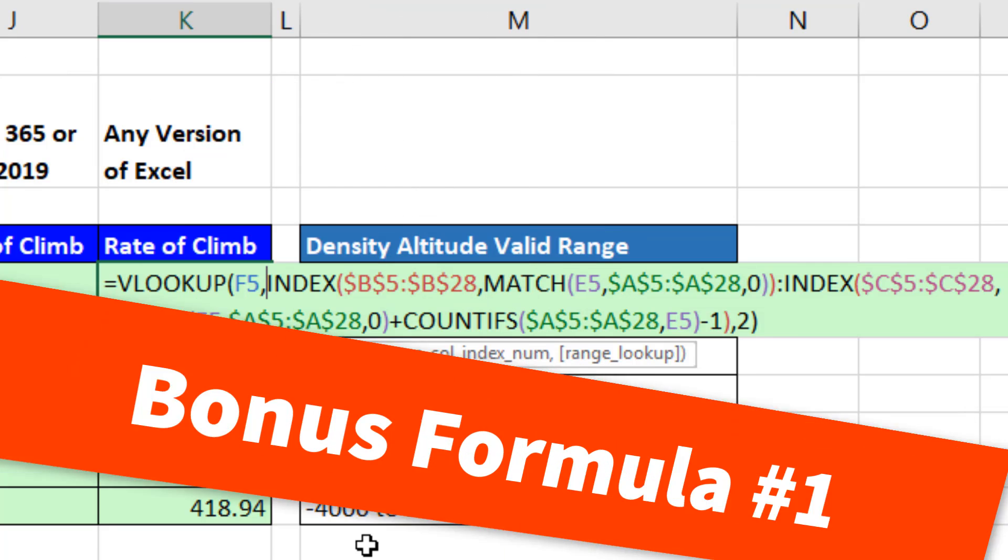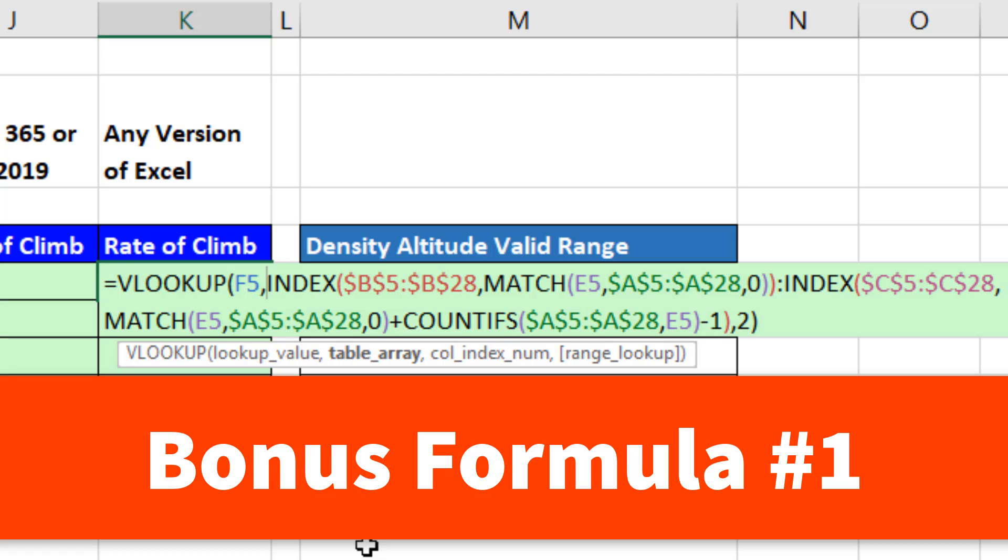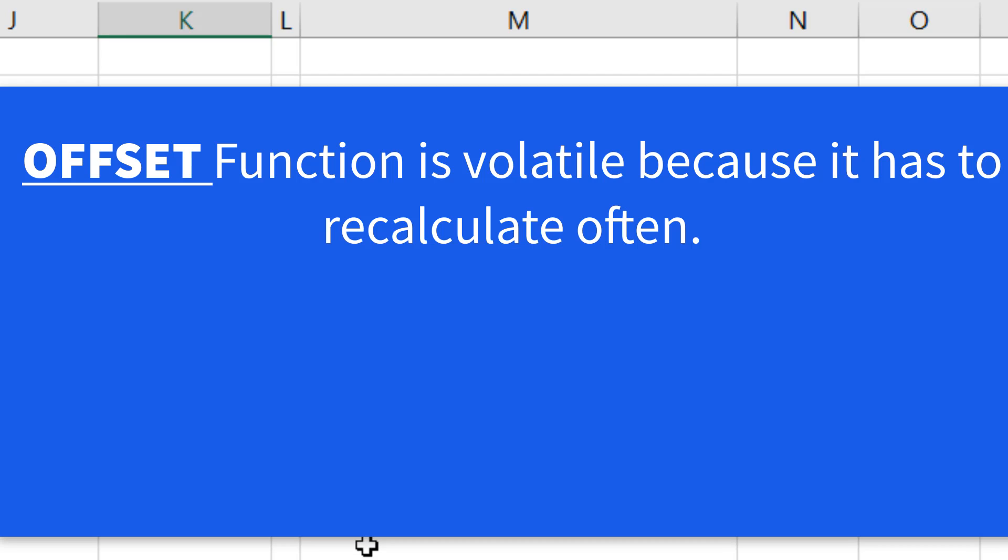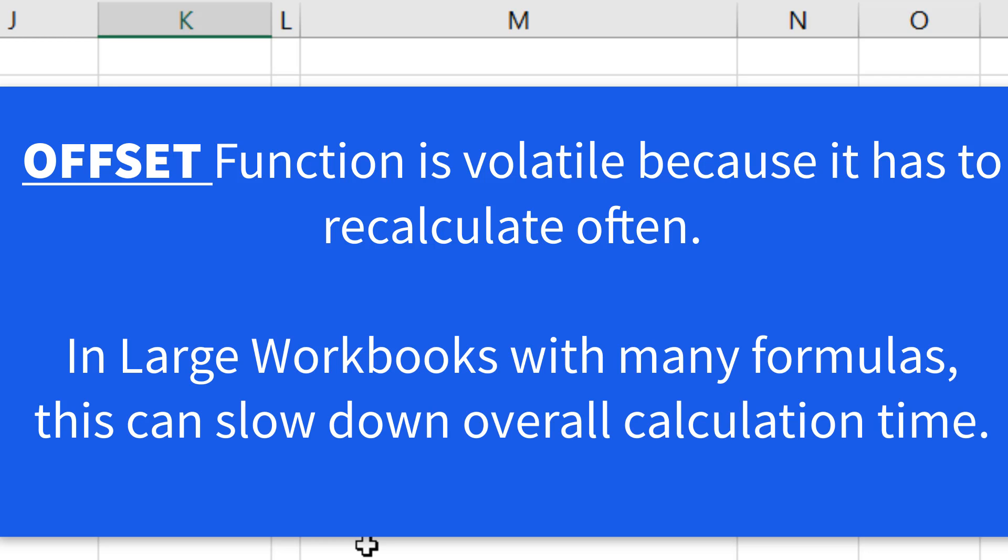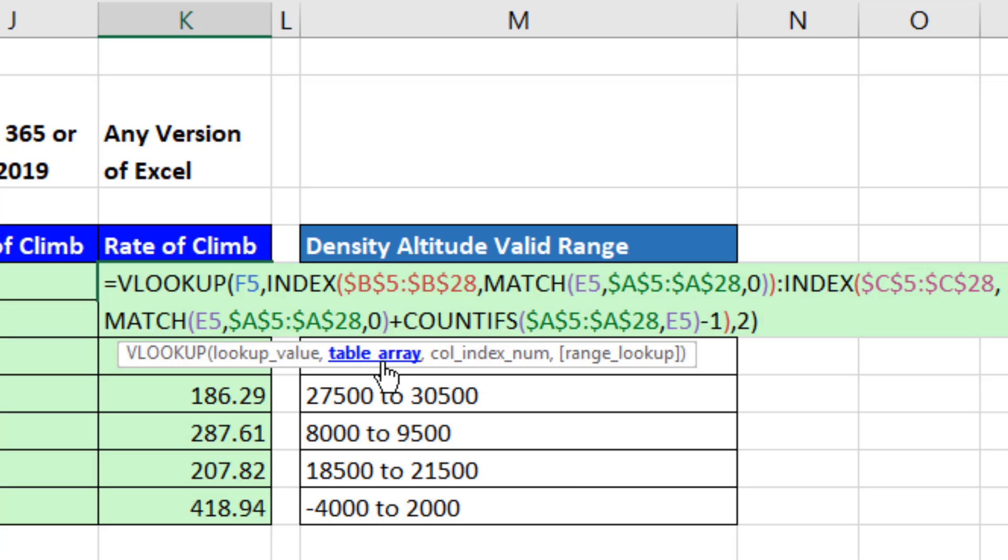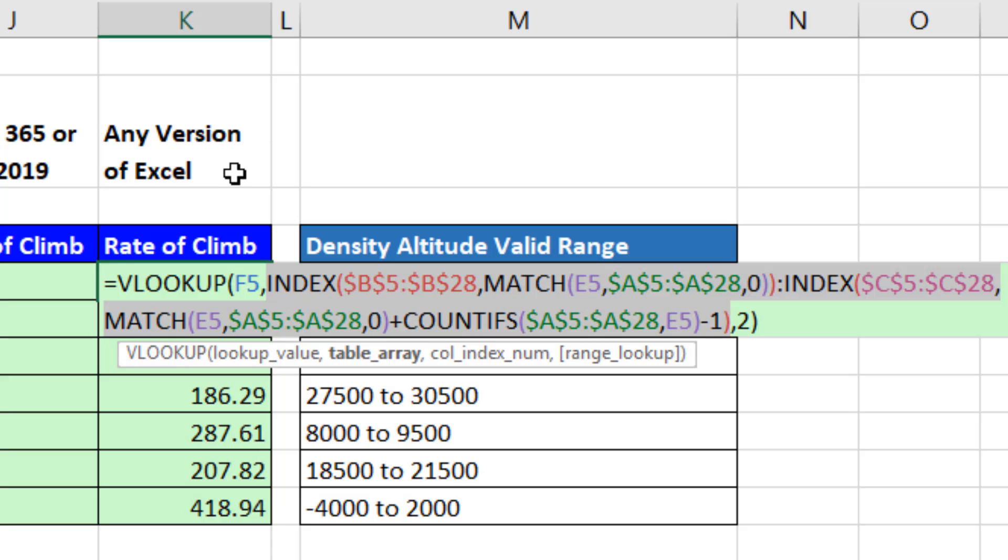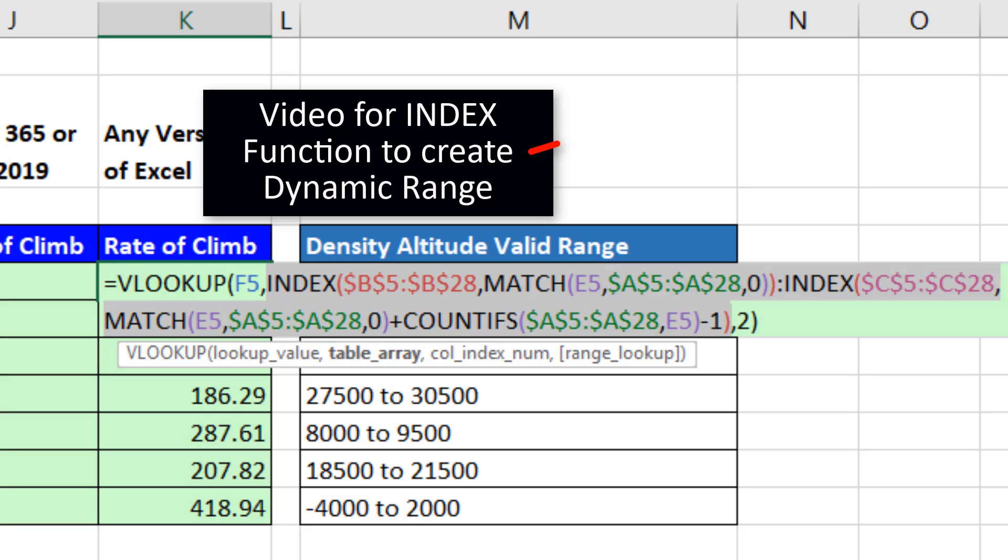Now bonus formula number one. The offset function is volatile because it has to recalculate often. In large workbooks with many formulas, this can slow down overall calculation time. As an alternative, you can use the index function to create a dynamic range. I'm going to leave this formula in the downloadable workbook so you can check it out. If you want a reference video on how to create this, check that video out.